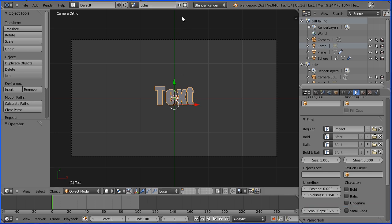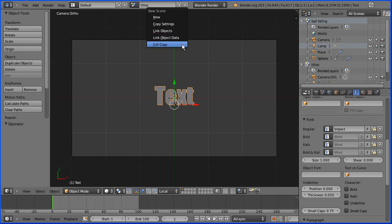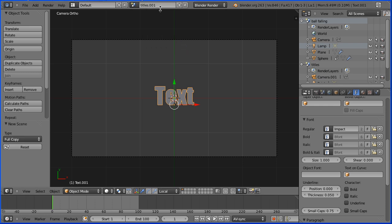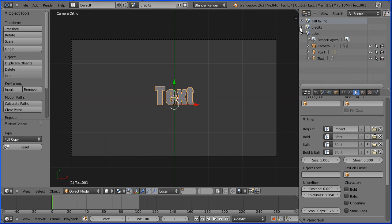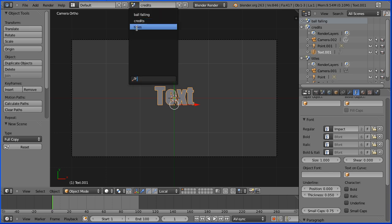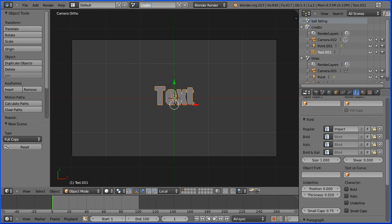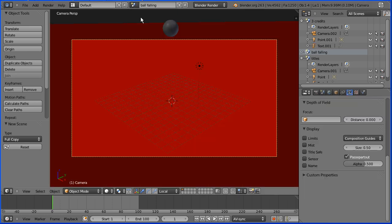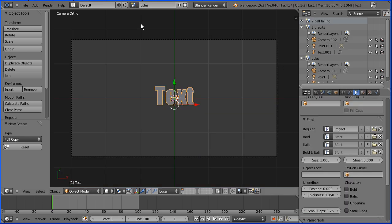I'm now ready to add a third scene — a credits scene — so I'm clicking the add scene button. I'm going to edit the text to make the credits, so only 'full copy' will do. I'm going to change the title of the scene to 'credits'. If we look in the Outliner window the credits scene has the same camera, lamp and text as the title scene. If you click the Browse Scene button the scenes are displayed in alphabetical order. If you want to display them in chronological order the best way is to number them — the credits scene as scene three, the ball falling scene as scene two, and the title scene as scene one.